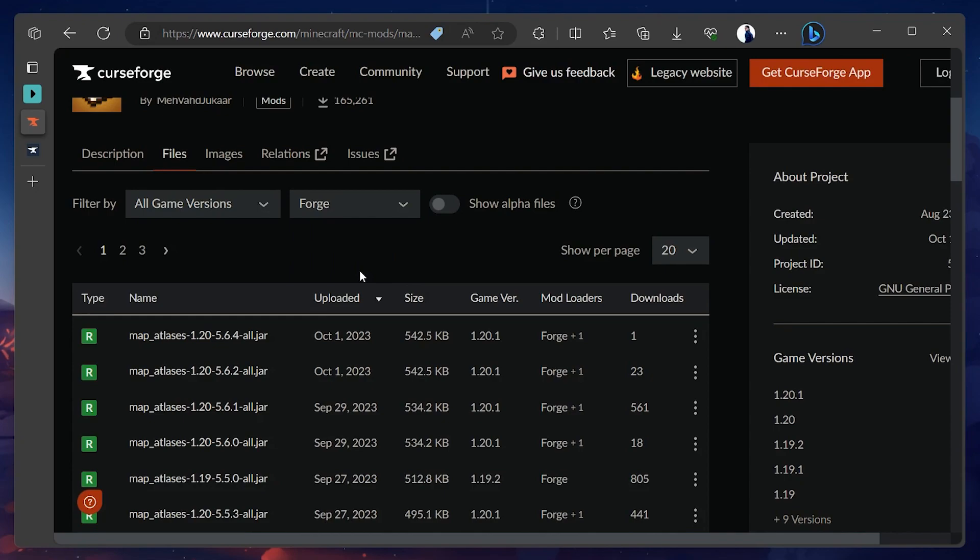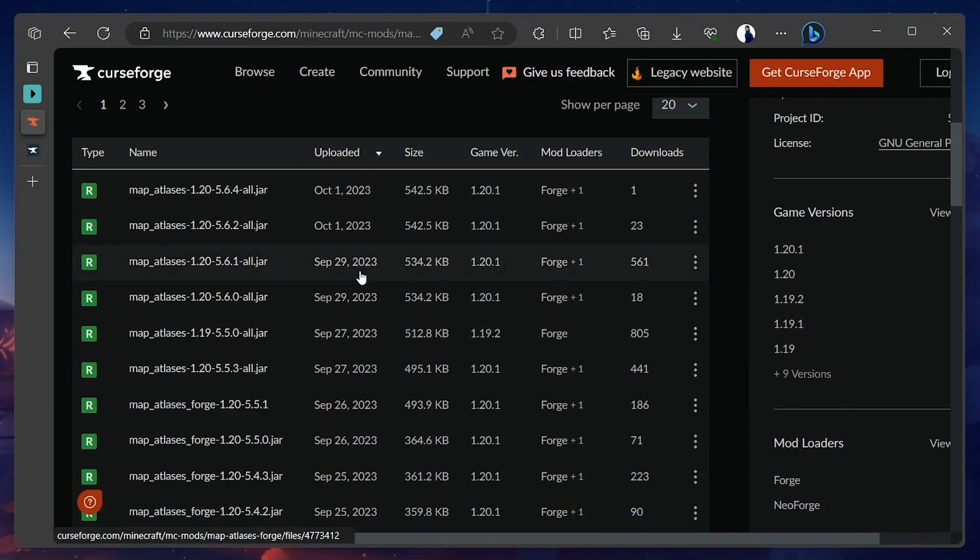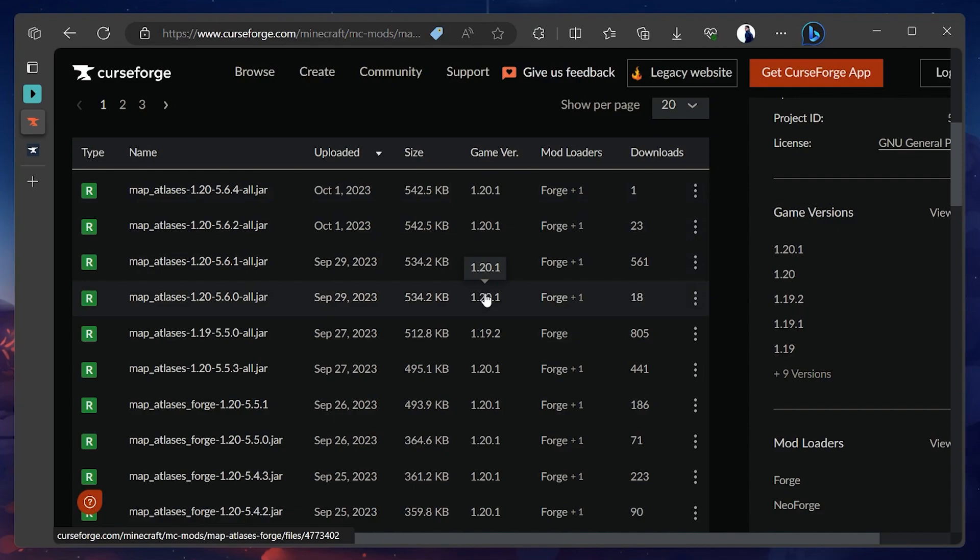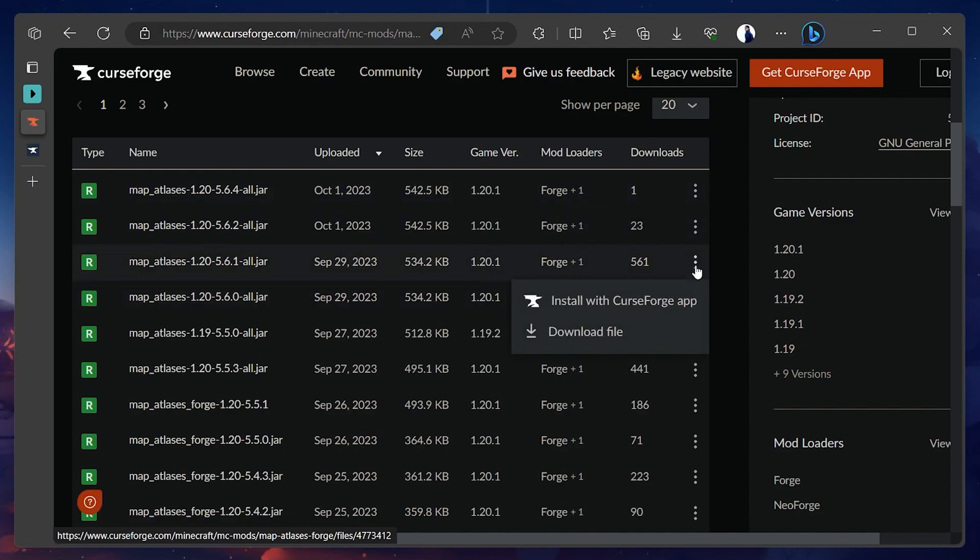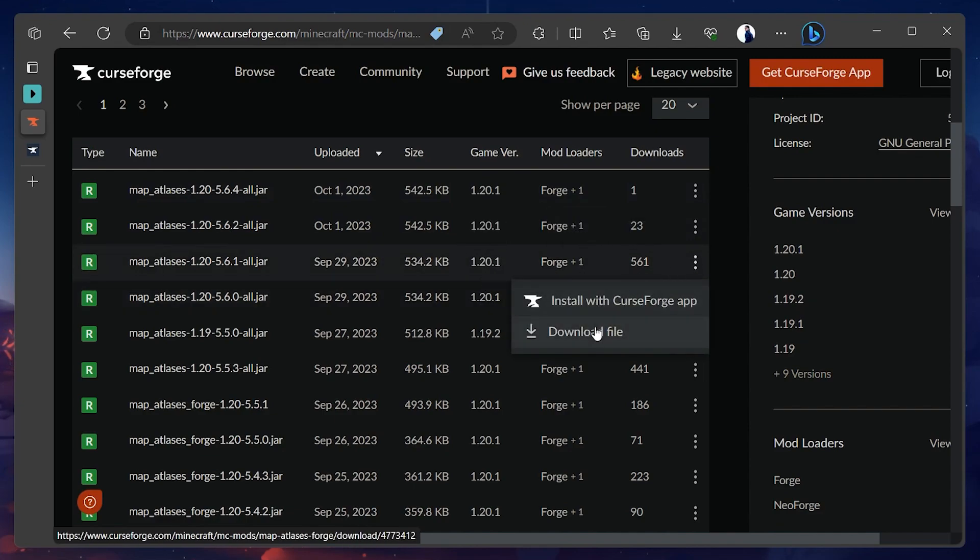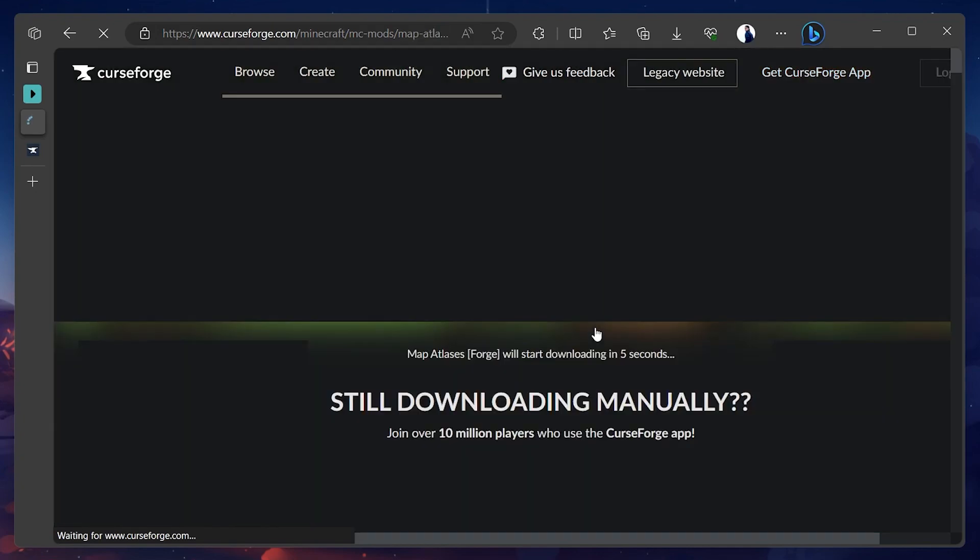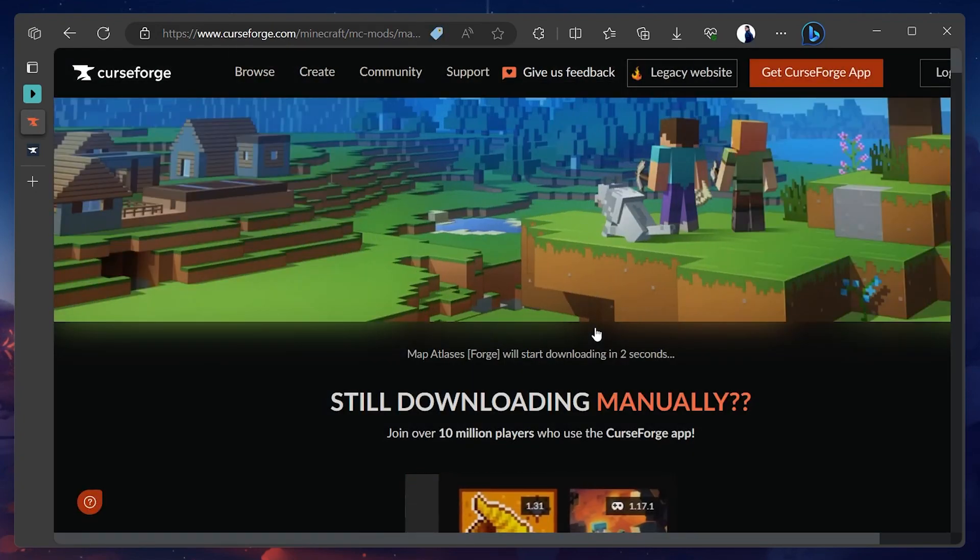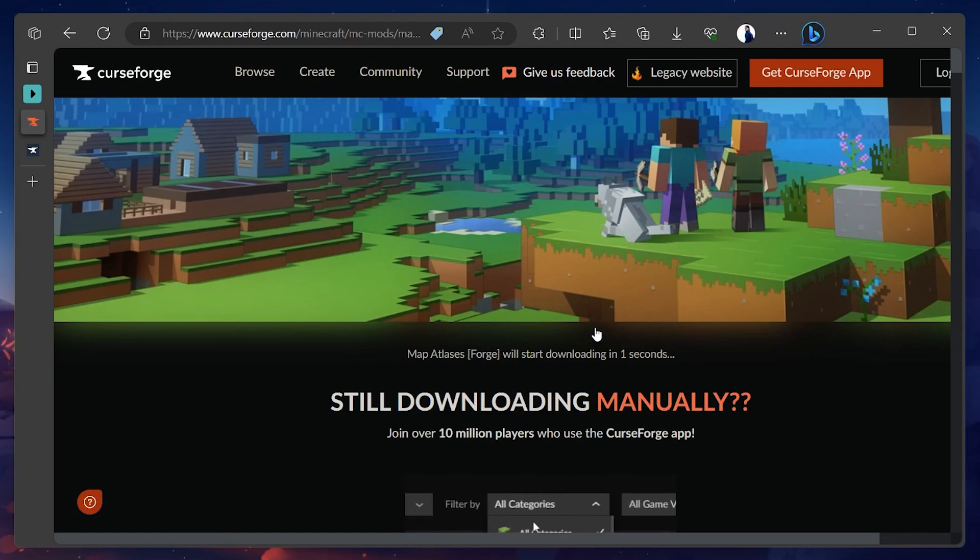With Forge selected, make sure to download the latest version of this mod loader. It should be the same as the current Minecraft game version. If you get a warning message saying that this mod file is harmful to your system, then there is no need to worry. You can safely ignore this warning.